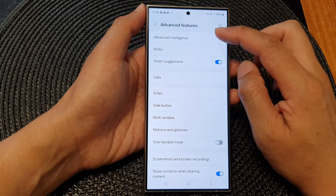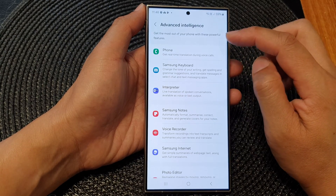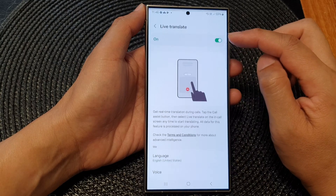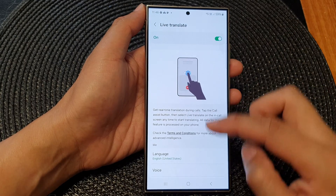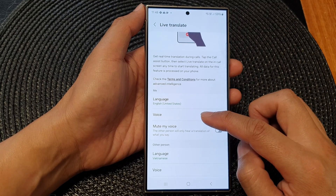Next, tap on Advanced Intelligence, then tap on Phone, and then tap on Voice.